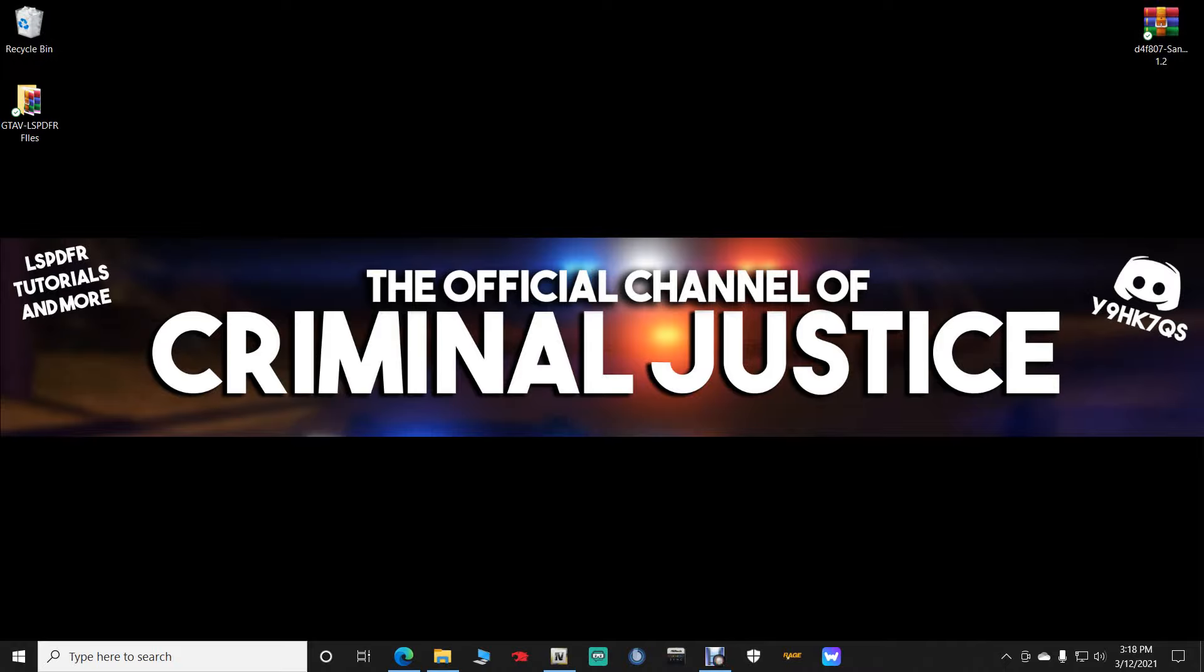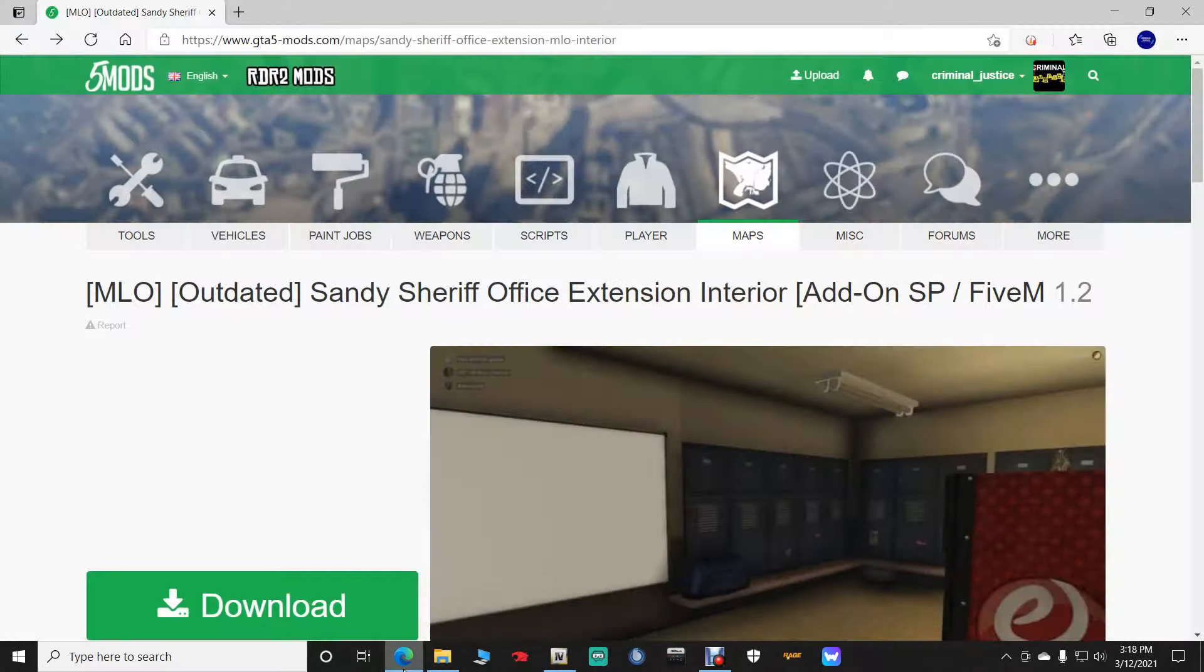Shout out to him because he is the one that done this before me. So shout out to you man. Guys let's get right into this and let's click the link down there for the Sandy Shores PD interior.